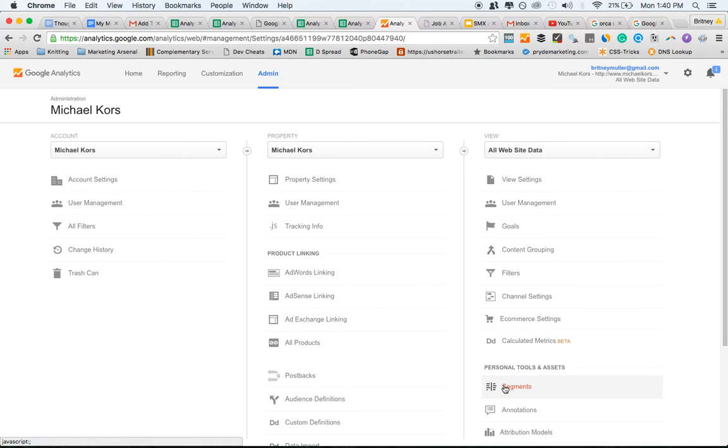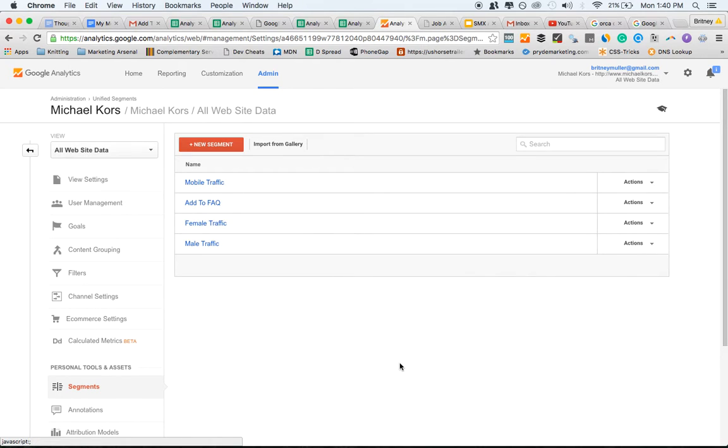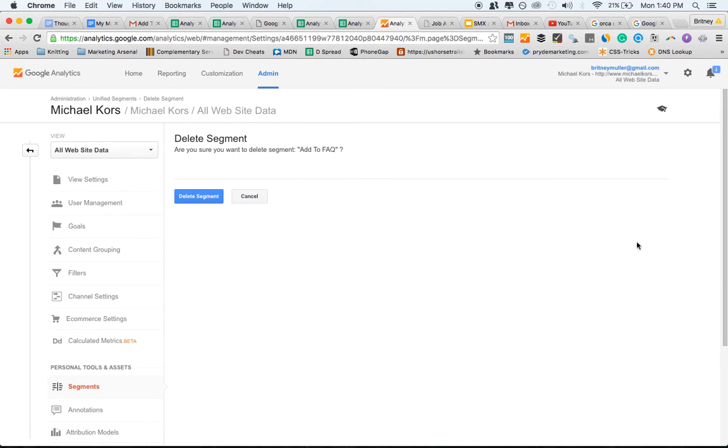So go to your admin segments. So I have it added here. I'm just going to go ahead and delete it so I can show you how we add it.